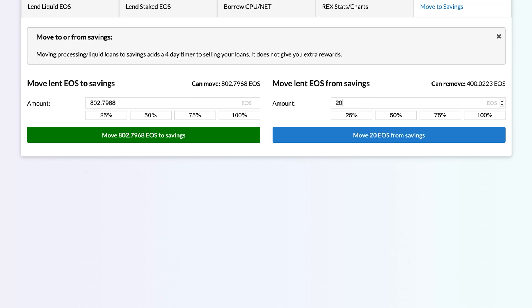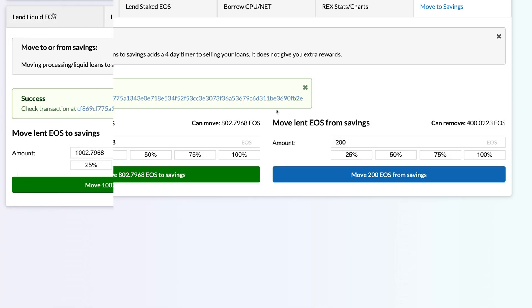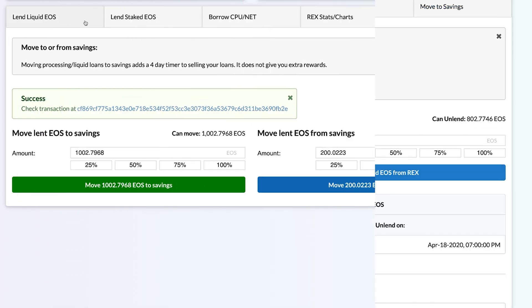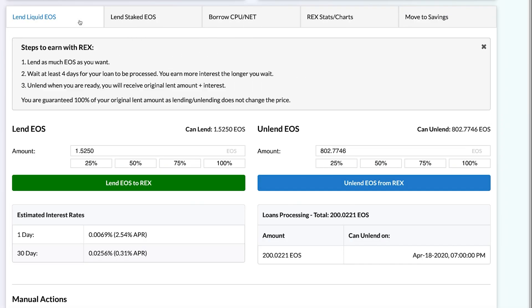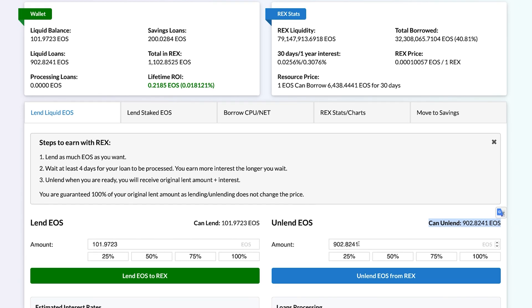Now in the Move Lent EOS from Savings field, I create a transaction to remove the same amount. Under Processing Loans, it gives me a future date — 4 days — where my savings withdrawal will be available. After waiting the 4 days, I can now unlend the amount and it immediately appears in my liquid EOS balance.